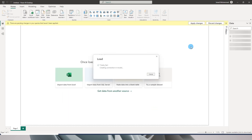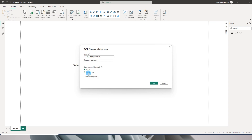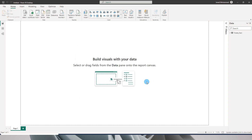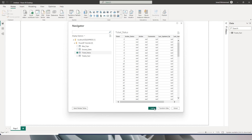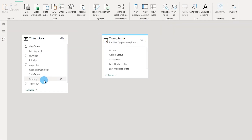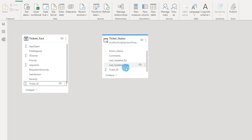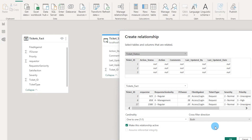I have the tickets fact table loaded. Now I'll go back to SQL Server, this time using Direct Query, choose the ticket status table, and click Load. Now I have the ticket status table loaded as a Direct Query table. I'll create a relationship between the ticket ID columns in both tables — this is a one-to-one relationship.